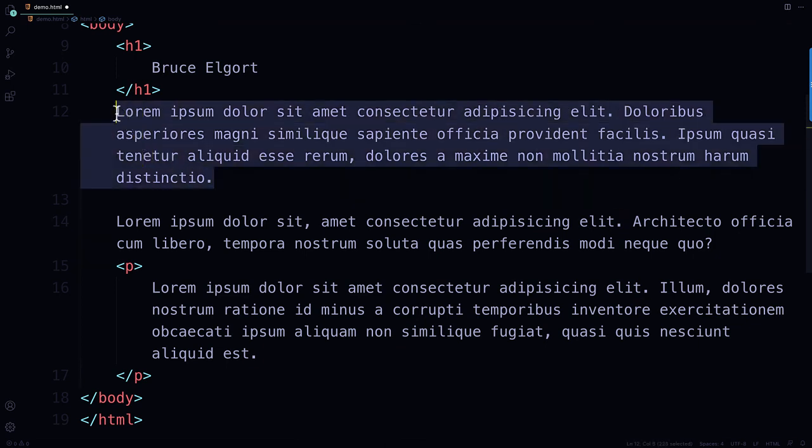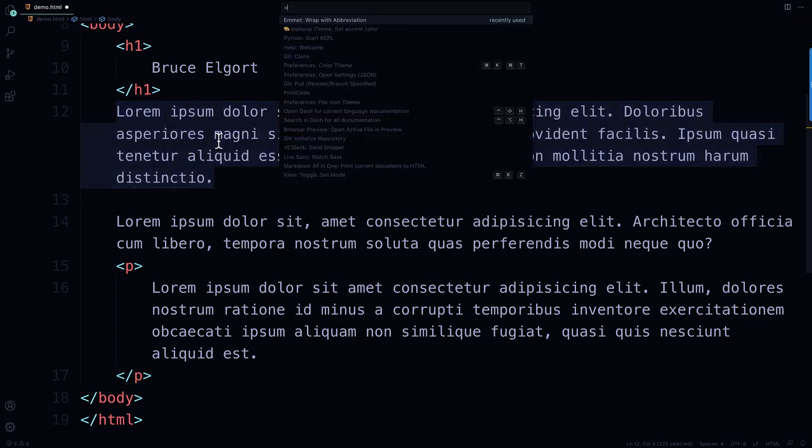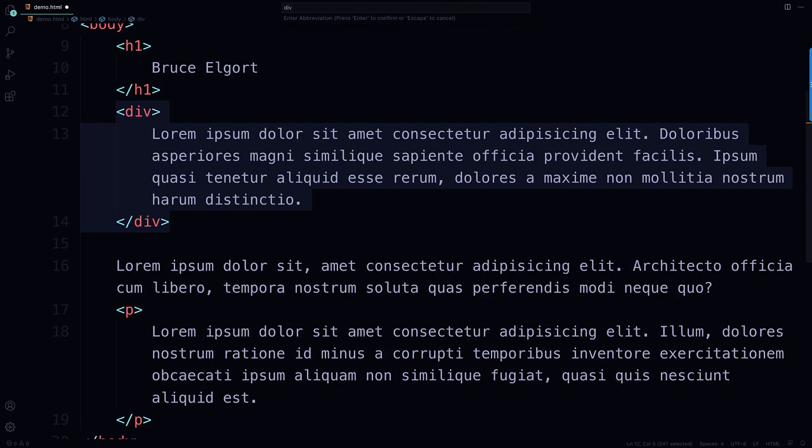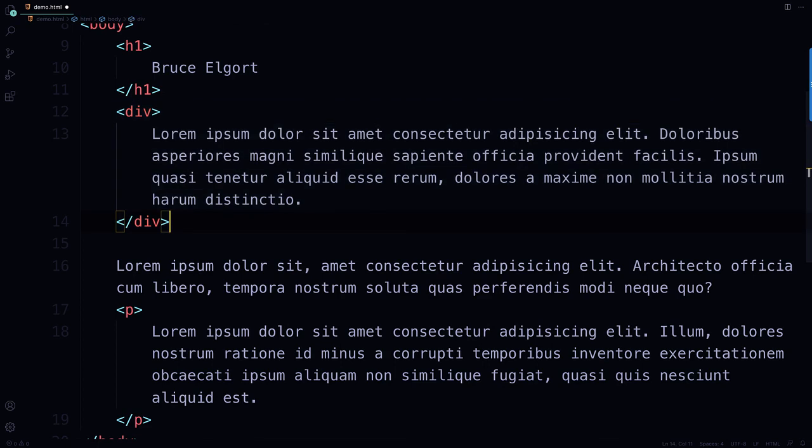So again, last demo, I'm going to wrap this in a division. So I'm going to bring up the command palette, select that, and then div, and enter. And there it is.